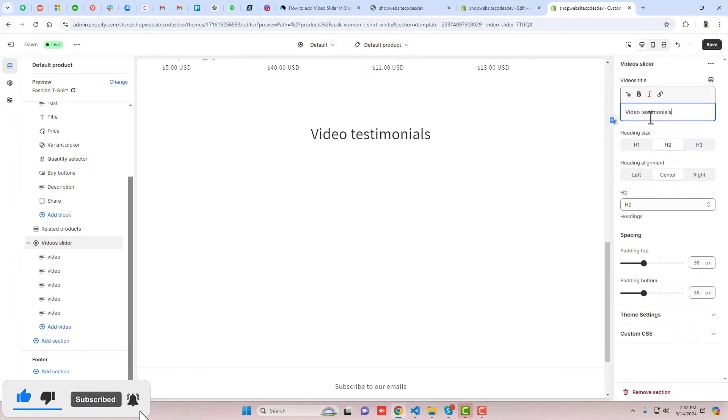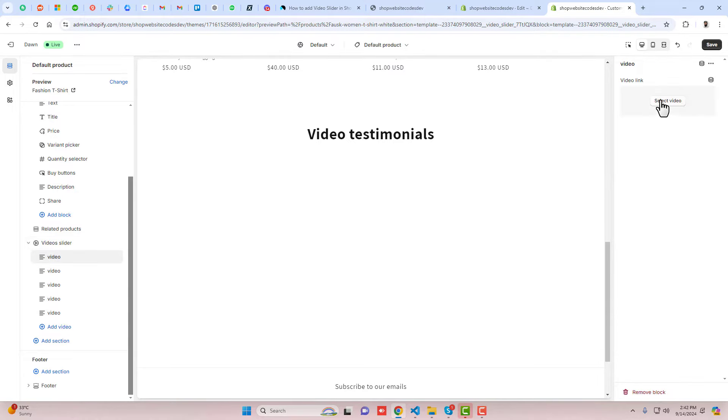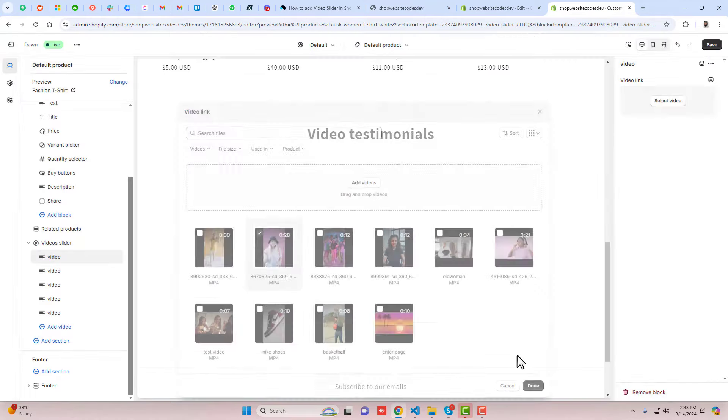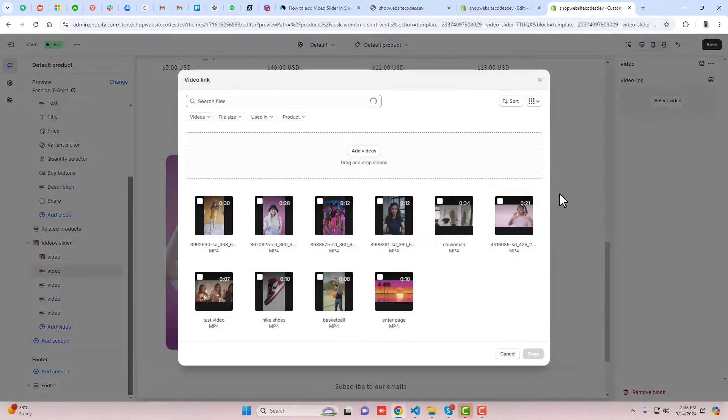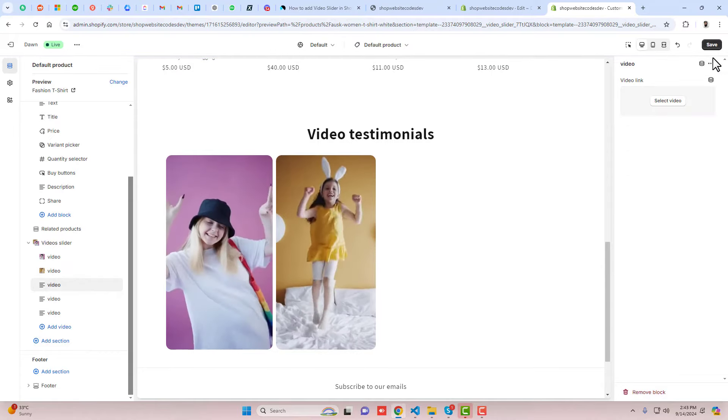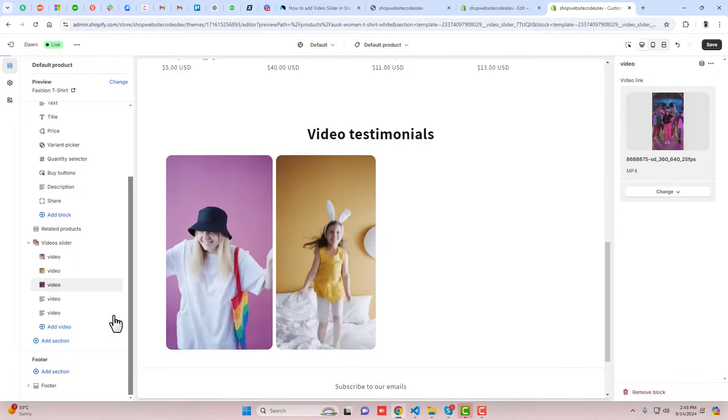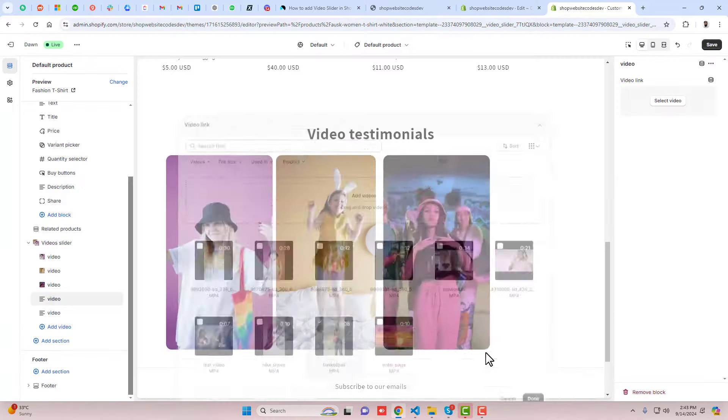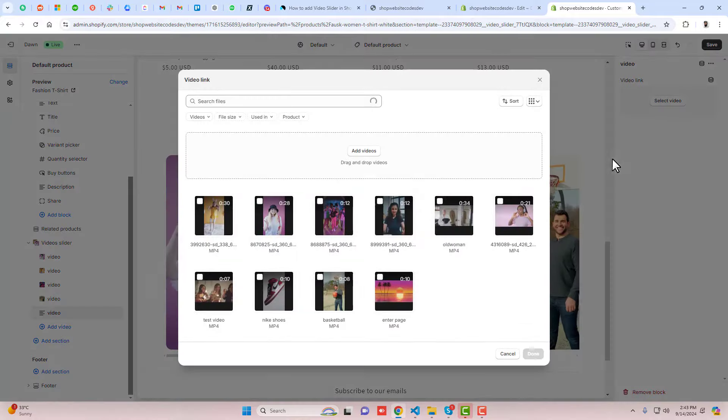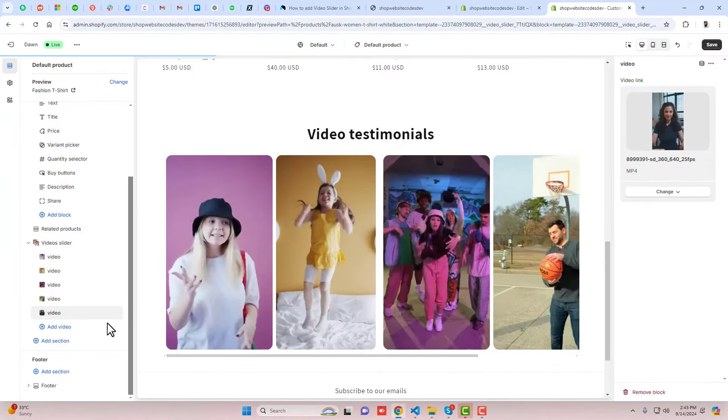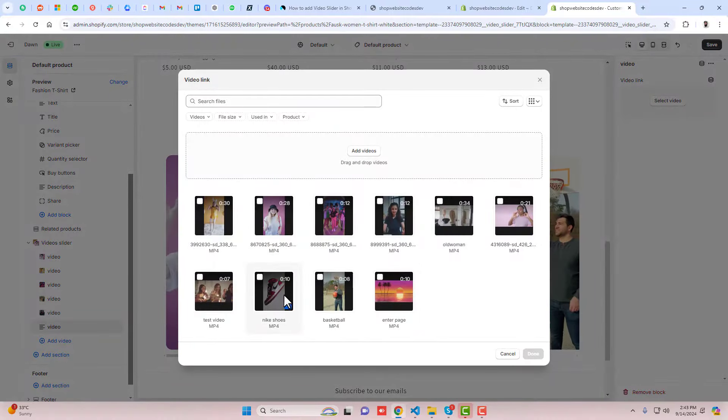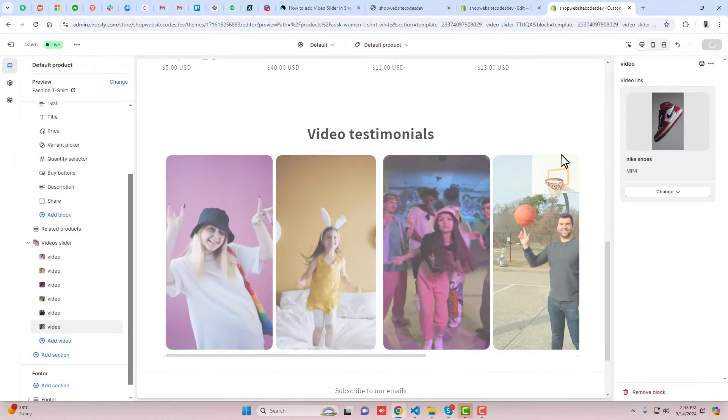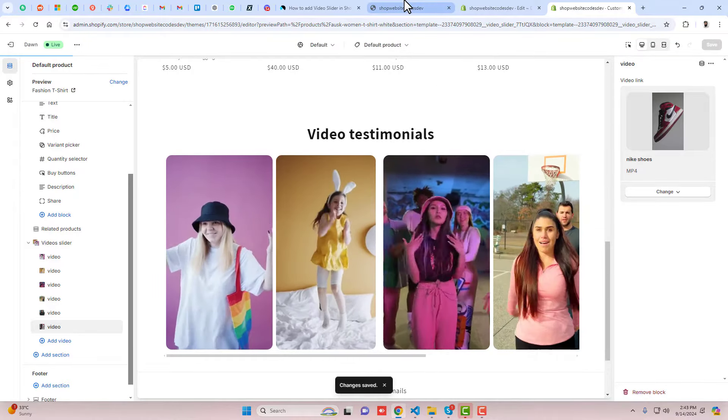Then you can make it bolder and in the left you can select the videos. You can add multiple videos as you like. For example, I'm adding all these.